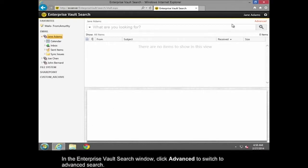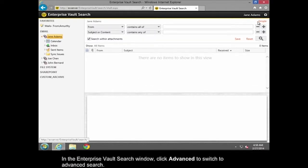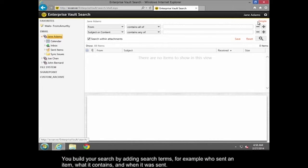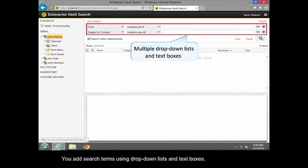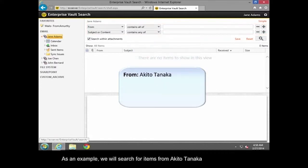In the Enterprise Vault Search window, click Advanced to switch to Advanced Search. You build your search by adding search terms — for example, who sent an item, what it contains, and when it was sent. You add search terms using drop-down lists and text boxes.